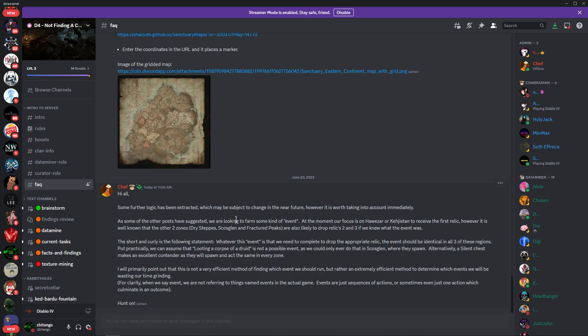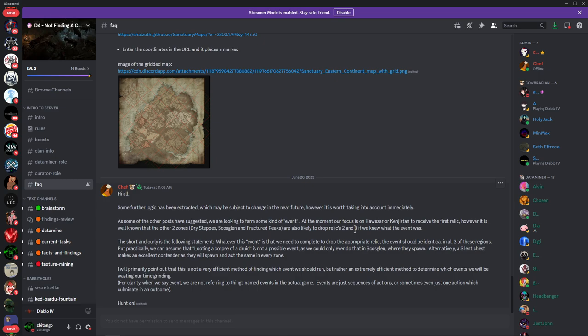There's some kind of event focused on Hawezar and Kehjistan to receive our first relic. However, it's well known that there are other two zones - Dry Steppes, Scosglen, and Fractured Peaks - are also likely to drop relic two and three. If we knew what that event was, so they don't know exactly what the event is. Whatever this event is, we need to complete it to drop the appropriate relic. The event should be identical in all three of these regions.